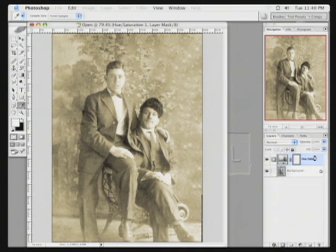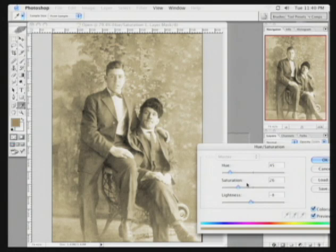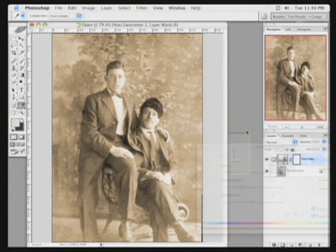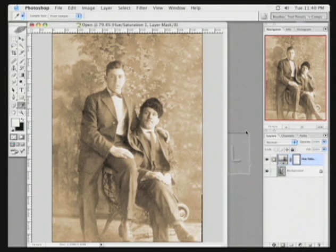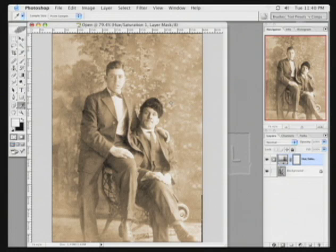click OK. At any point in time, you can double-click on the hue saturation adjustment layer, and refine the duotone effect. This enables you to take an image from severely damaged to completely repaired. And as you've witnessed, the time investment is not as bad as you might have thought.